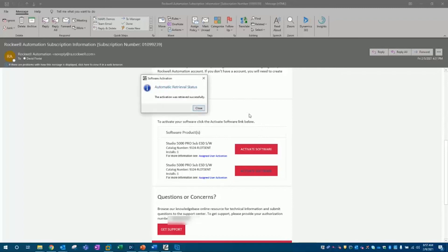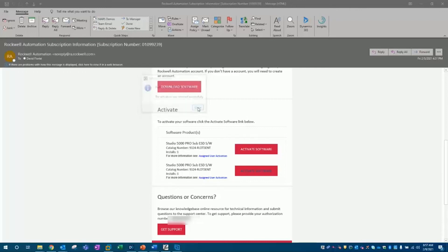Once complete, you will see a prompt saying the activation was retrieved successfully. You can then close the prompt.